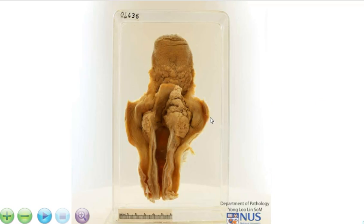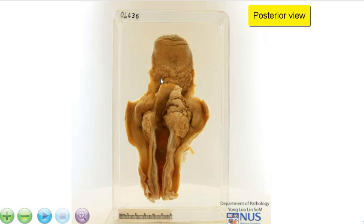Hello. We're looking at the posterior surface of a specimen from the upper aerodigestive tract.